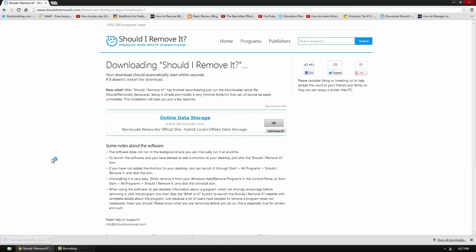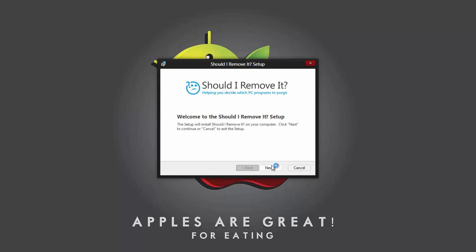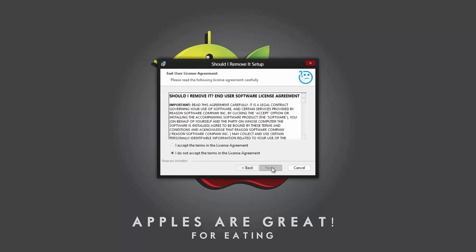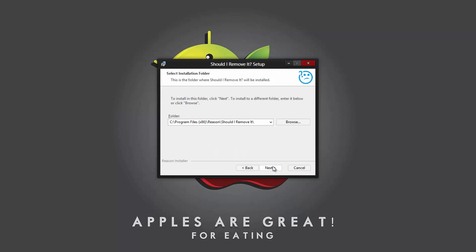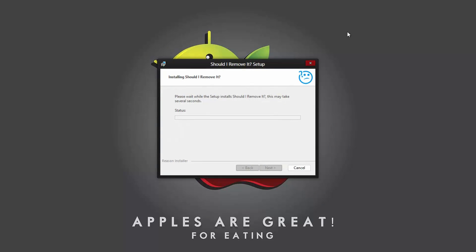It will download in a second and then you can go ahead and run the installer. So it says accept the license agreement and go ahead and install.